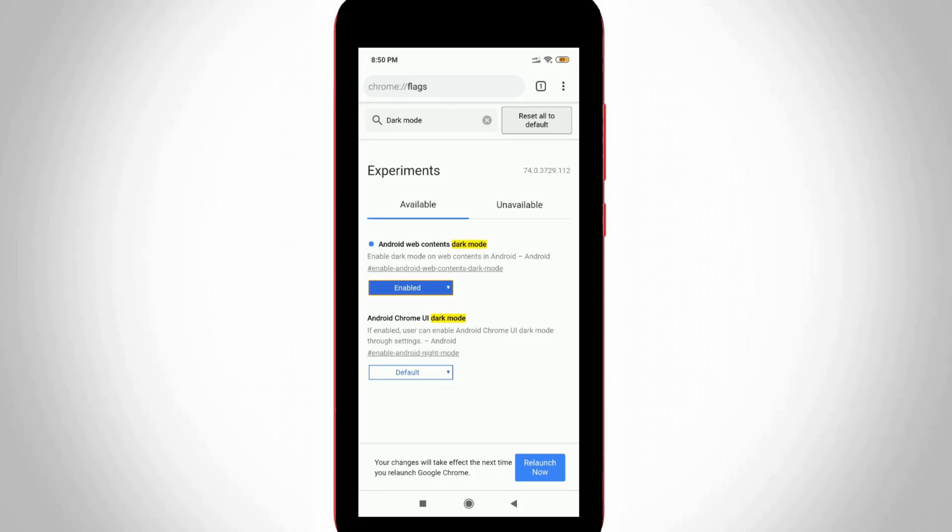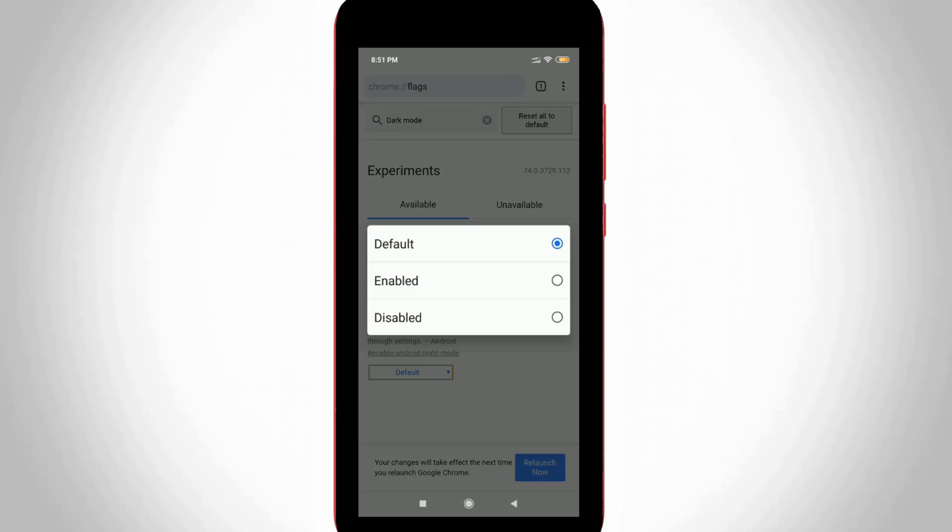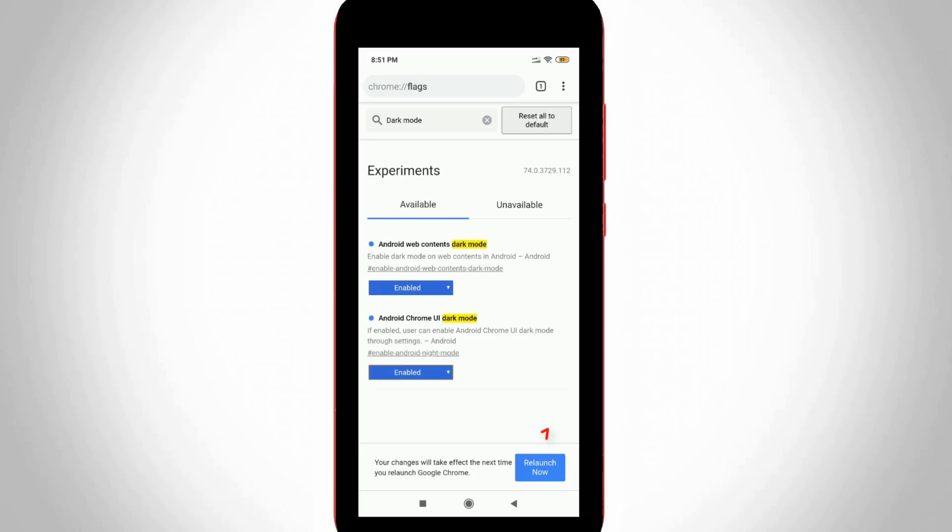Once I try to enable these settings, at the bottom it shows one notification and the message is 'your changes will take effect the next time you relaunch Google Chrome,' but you can leave it and also enable the second option. Now this time you can press 'relaunch now' option, which is placed at the bottom.